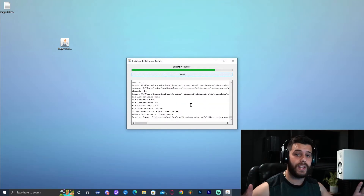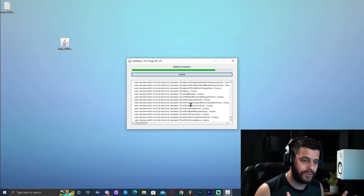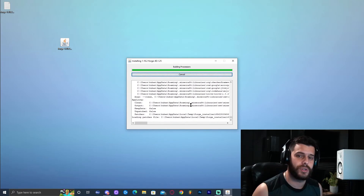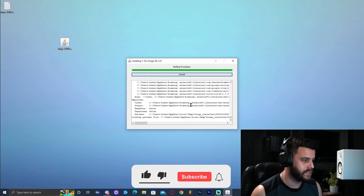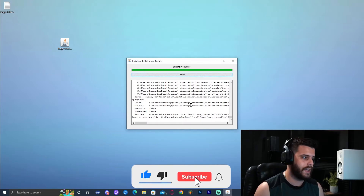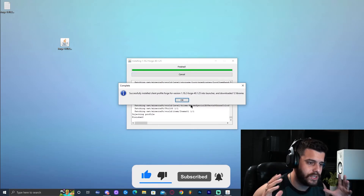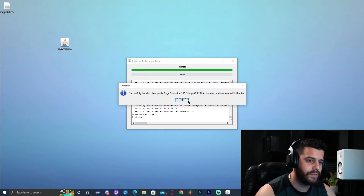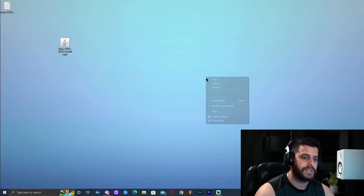Do not click out yet because you're not done yet. There might be some trouble that happens after you install Forge — I'm going to show you how to fix that. Let's just wait for this to finish installing. It's a pretty simple process, like everything we've been doing in this tutorial. Successfully installed Client Profile. Click OK and that should close the installation.